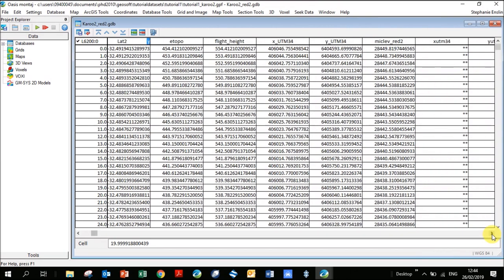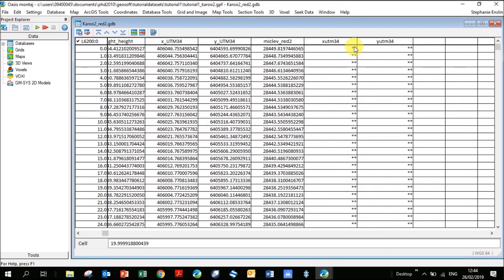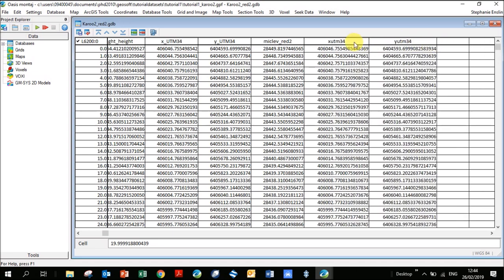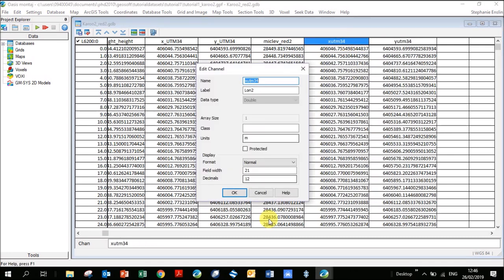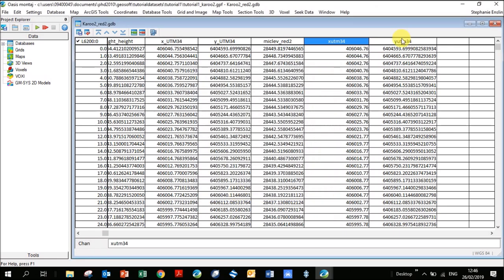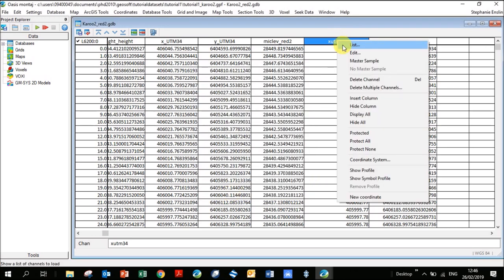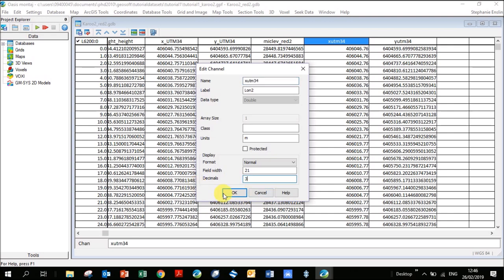Click Next and define the coordinate system: WGS84, projected, UTM34 South. Click OK. You can see the new columns are added at the end of your database — there are two stars because the values need to be expanded. There are lots of decimal places. To reduce them, right-click, go to Edit, and change the decimal places to 3 so you can see the variation in the values.